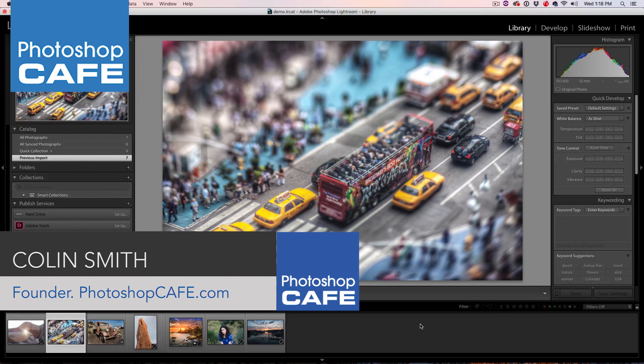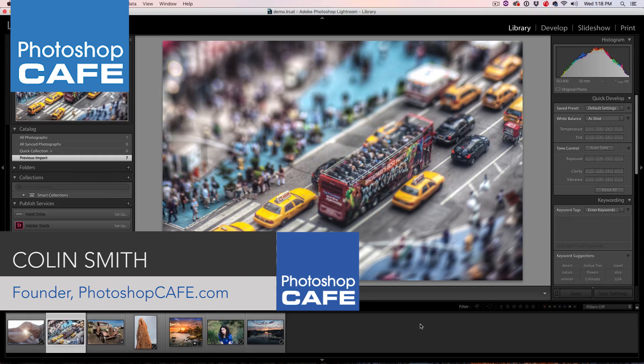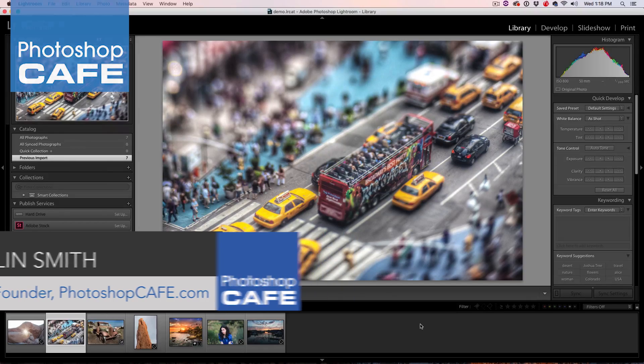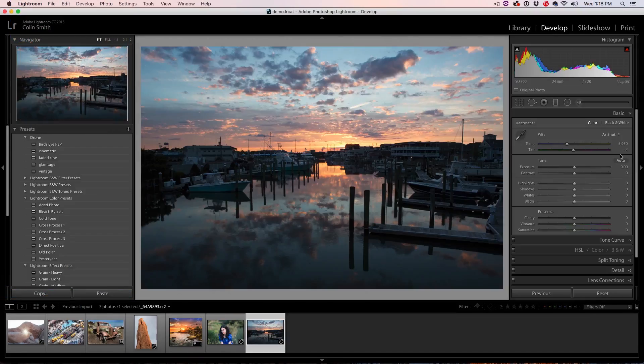Hey, Cafe Crew! Colin Smith here from Photoshop Cafe and today, I'm going to show you five tips in Lightroom for editing photos.